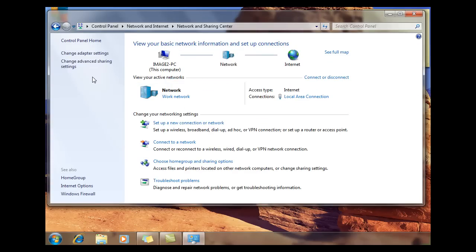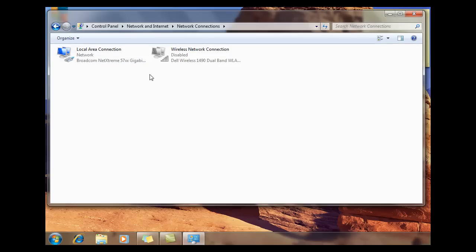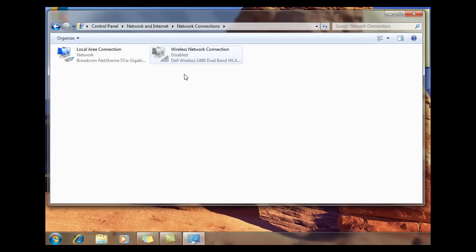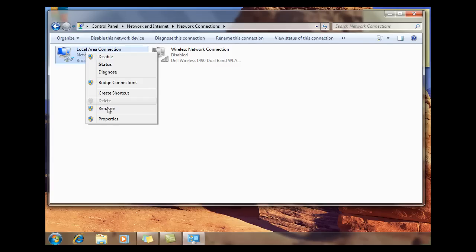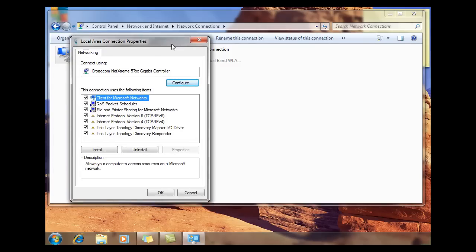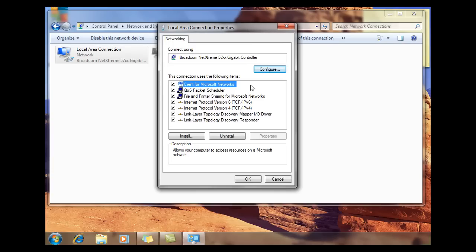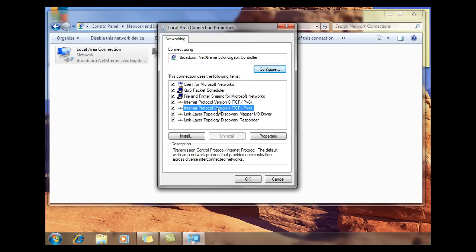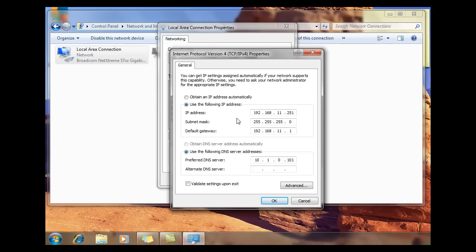On the left-hand side, click Change Adapter Settings. You can see I have a wireless NIC — wireless Ethernet that I've disabled — and then I've got a wired Ethernet that I have active. I'm going to right-click on it, go to Properties, and show you the configuration. Here's the Property Dialog box. I'll highlight TCP/IP Version 4 and then go to Properties, and you can see I've already manually configured my IP address.